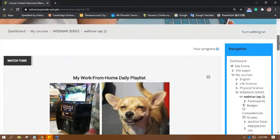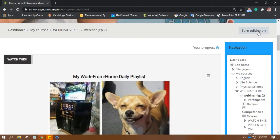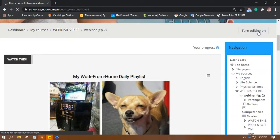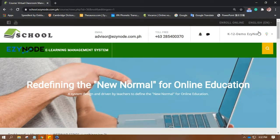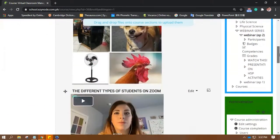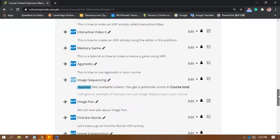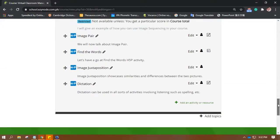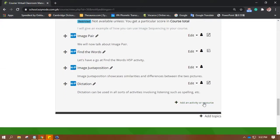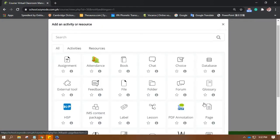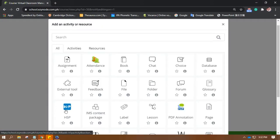Alright, first of all, you're going to have to turn the editing on. Once you are in your course, don't forget to turn the editing on and click on Add an Activity or Resource. Then look for H5P.